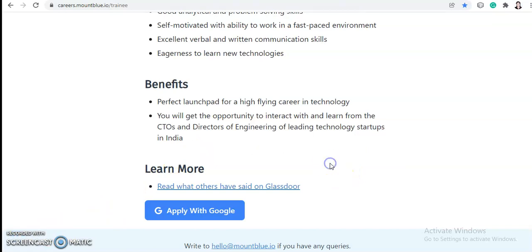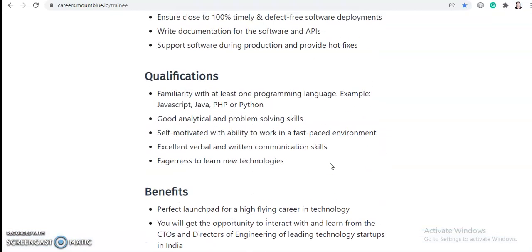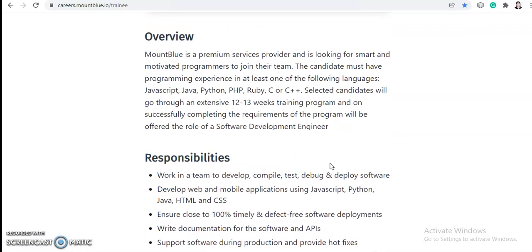So they have not mentioned any batch or any branch or any qualification criteria like which course you should have done or anything like that. Anyone who is interested can apply for this job, doesn't matter from which batch or education background you are. You just need knowledge of one programming language and you're good to go.